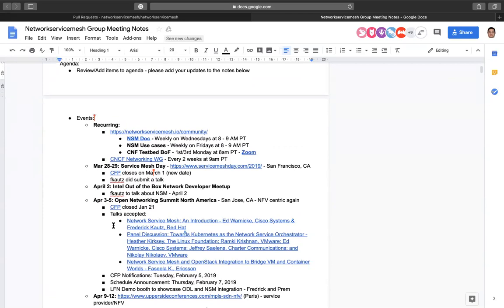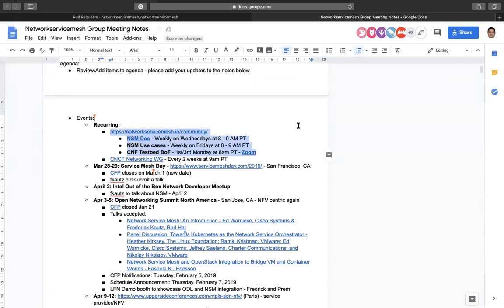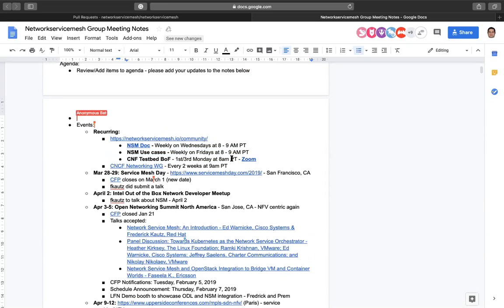Let's go ahead and get started with the main things. We have three recurring talks now: this particular meeting, the Network Service Mesh document on Wednesdays, and the NSM use case on Fridays. We're also coordinating with the CNF testbed birds of a feather, which is every other week. All of these calls happen at 8 a.m. Pacific time.